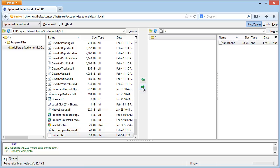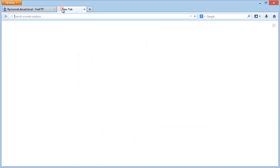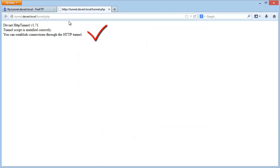You can use any FTP client software for that. Let's test the PHP script in your browser. As you can see it all goes well.